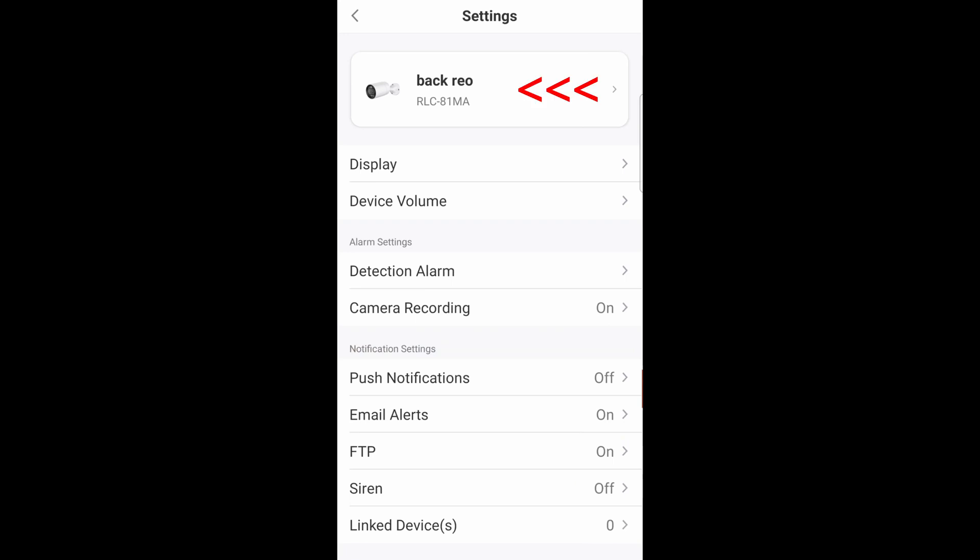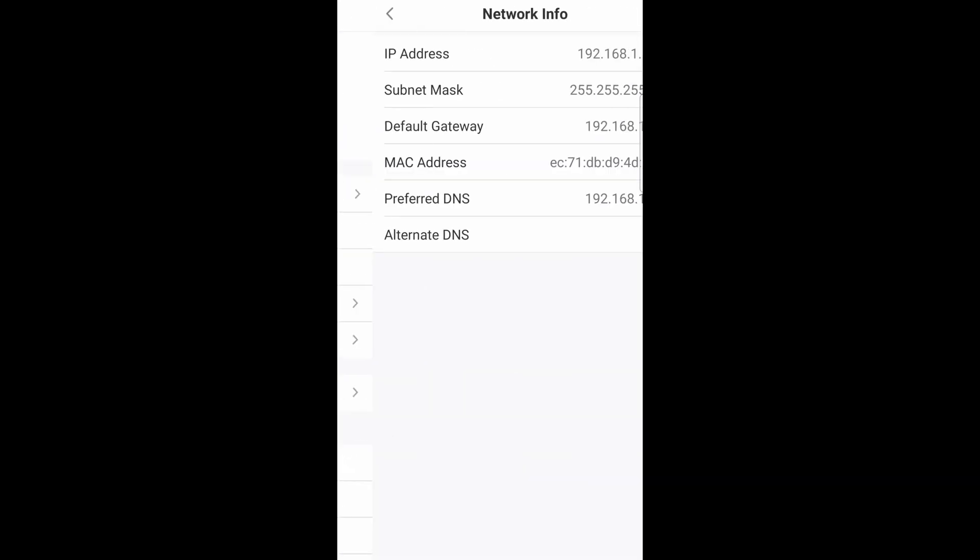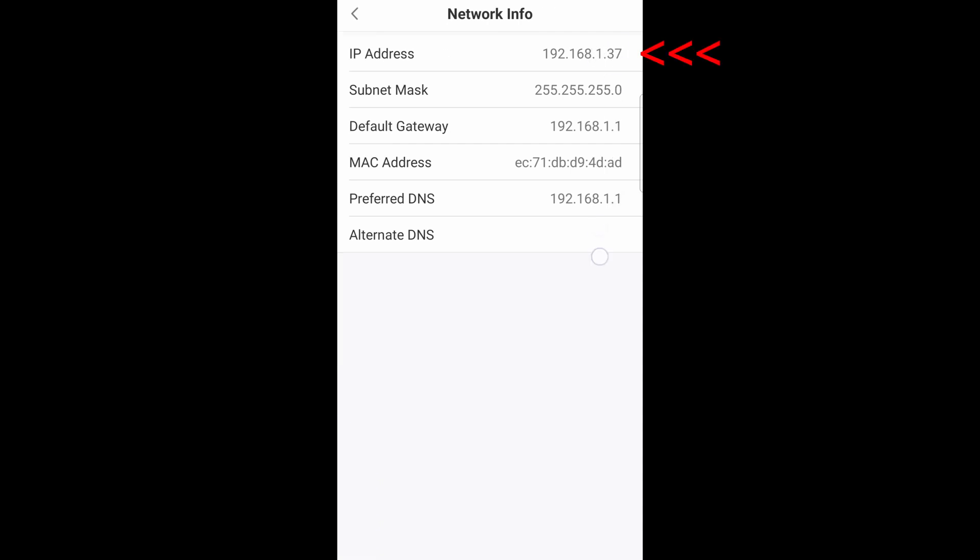Click on the camera. Go down to network information. And here you can see the IP address 192.168.1.37.